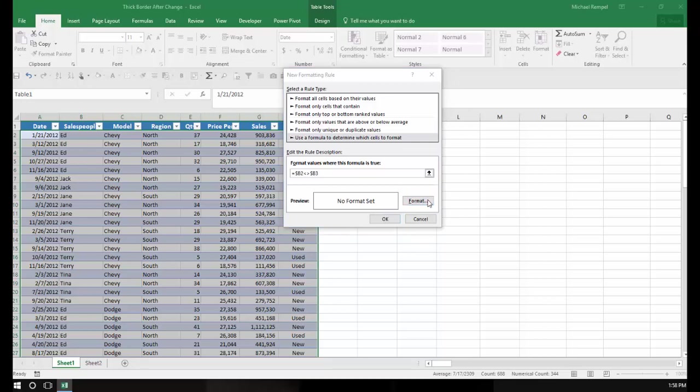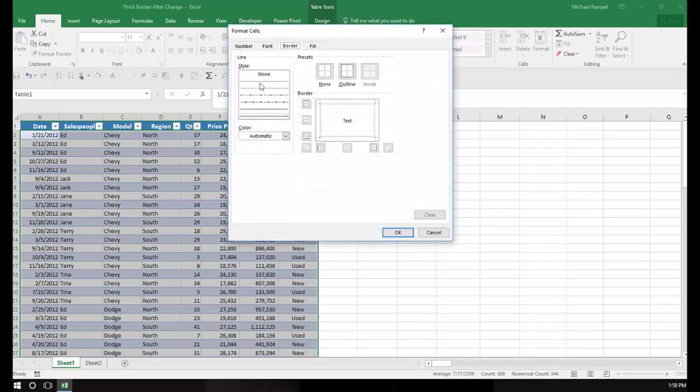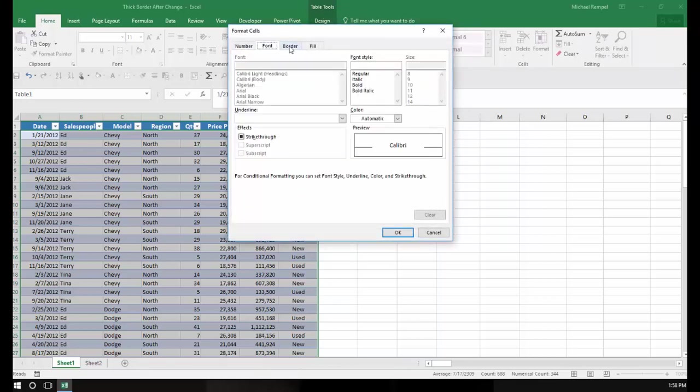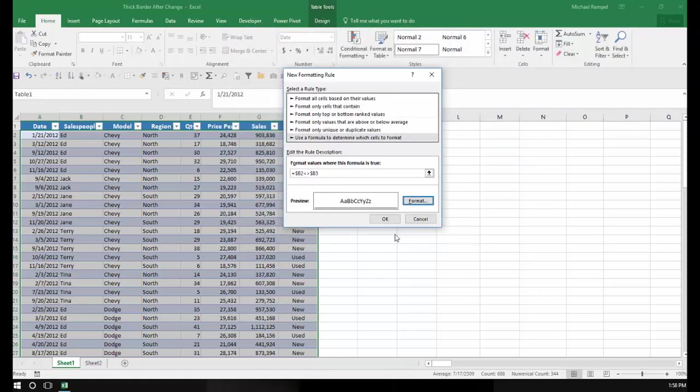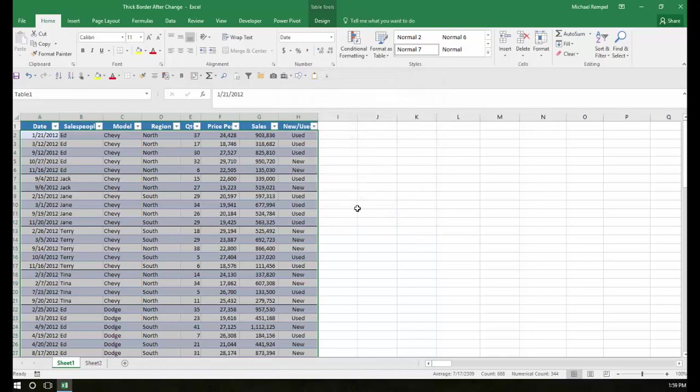I'm going to click on format, and in this case I'm going to choose border. You have number, font, I'm going to choose border, and I'm going to select this line here, the bottom one, and I'll put it at the bottom, and I'll say OK, and OK.